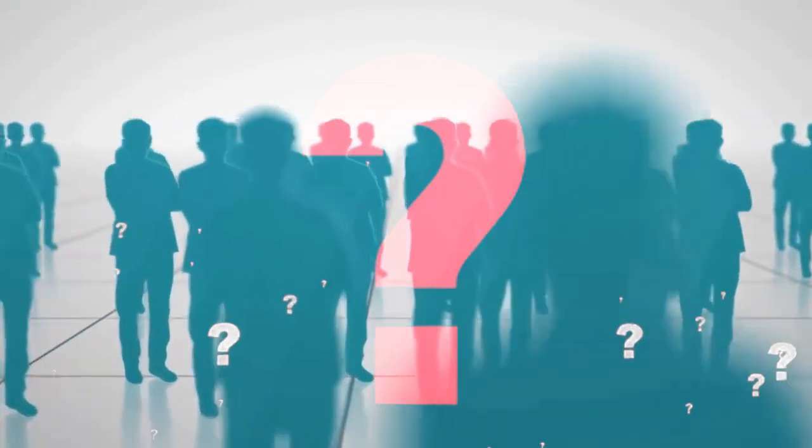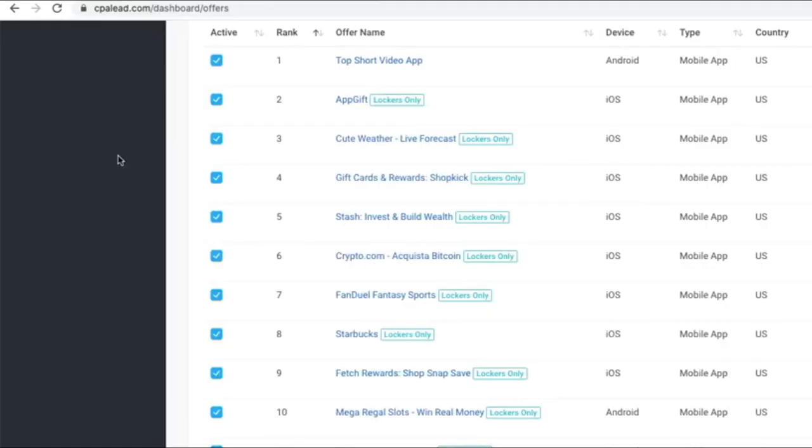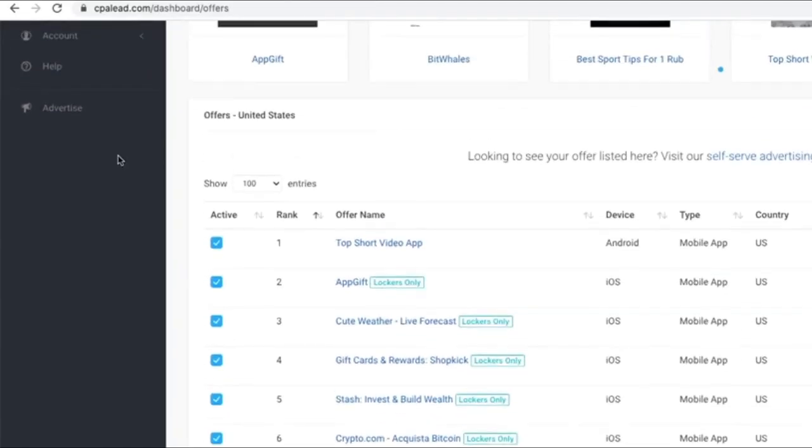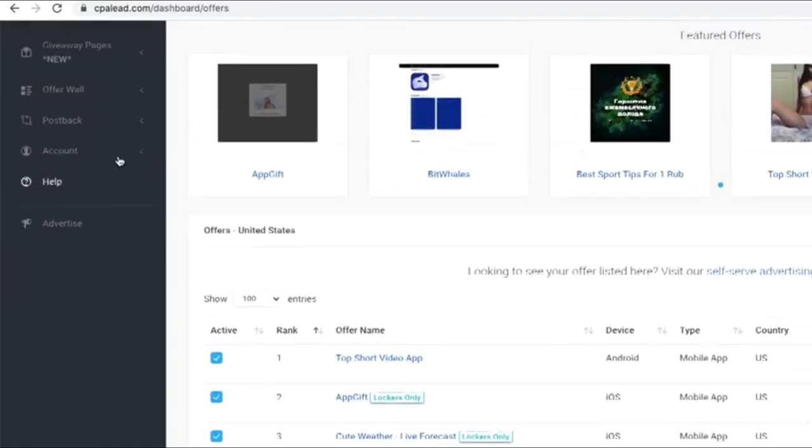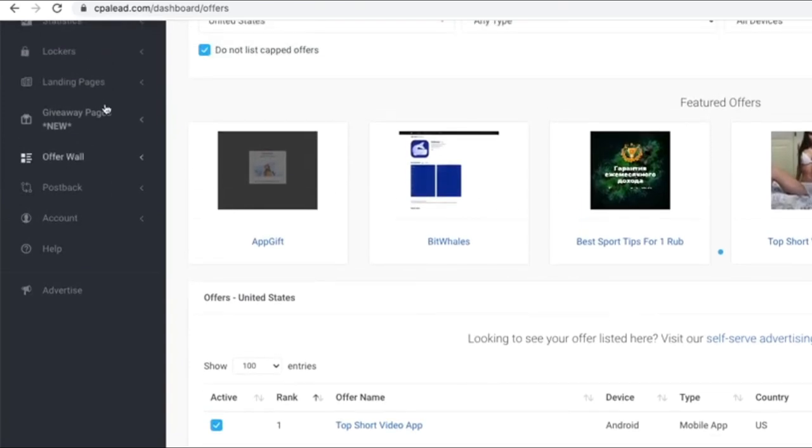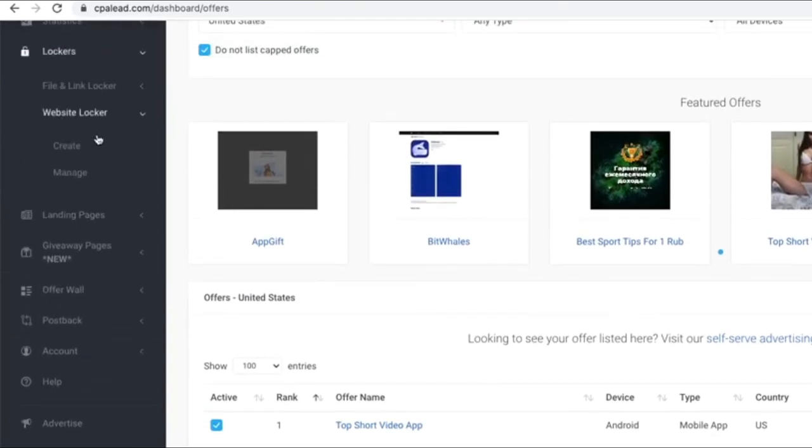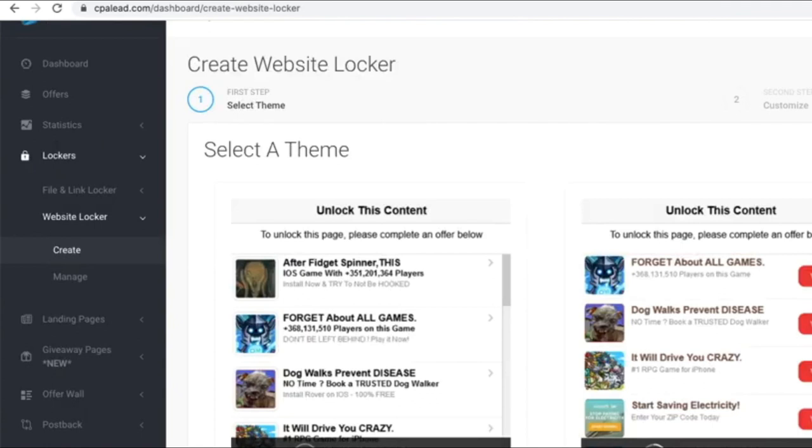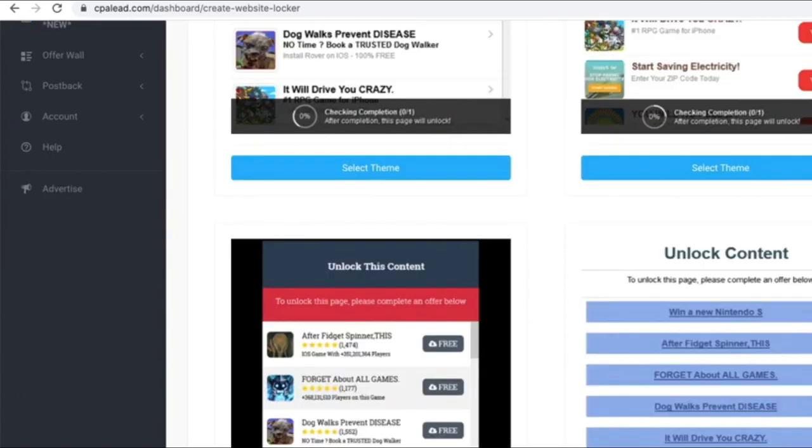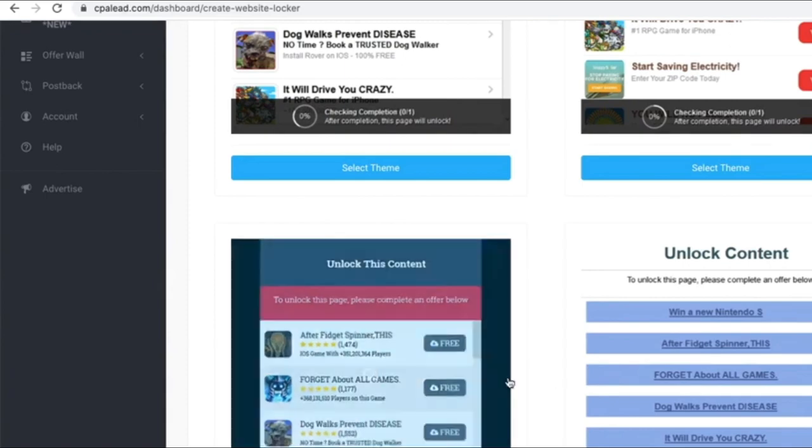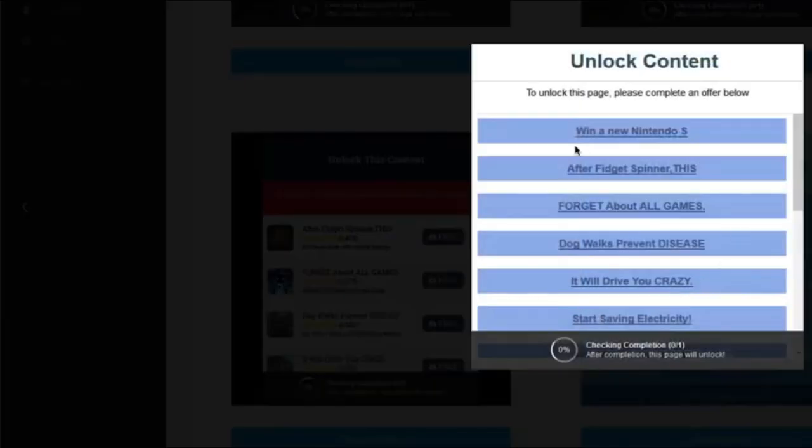I will show you how to find these people next, but before that let's select an offer and I will walk you through this step by step. On the left-hand side, go to Lockers and then Website Lockers. Content Locking is a great way to make money online because you're simply locking valuable content and for visitors to access it, they need to participate in completing some small task for which you will make money.